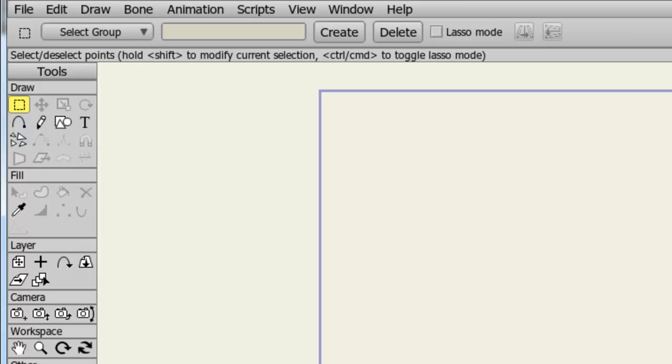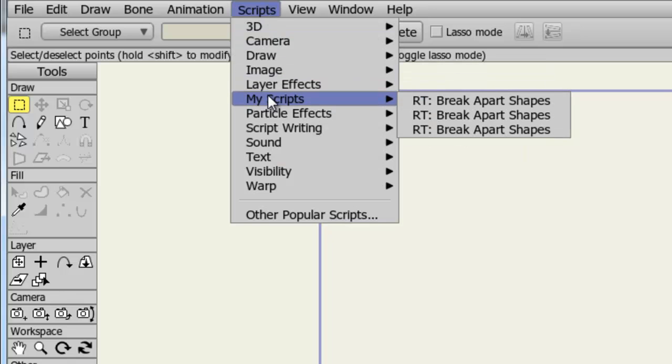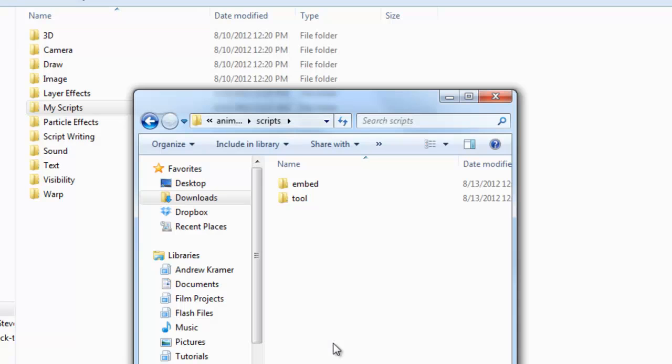With Anime Studio relaunched, if I go up to Scripts, I see a folder now or a section entitled My Scripts that I recently installed into the Scripts folder.